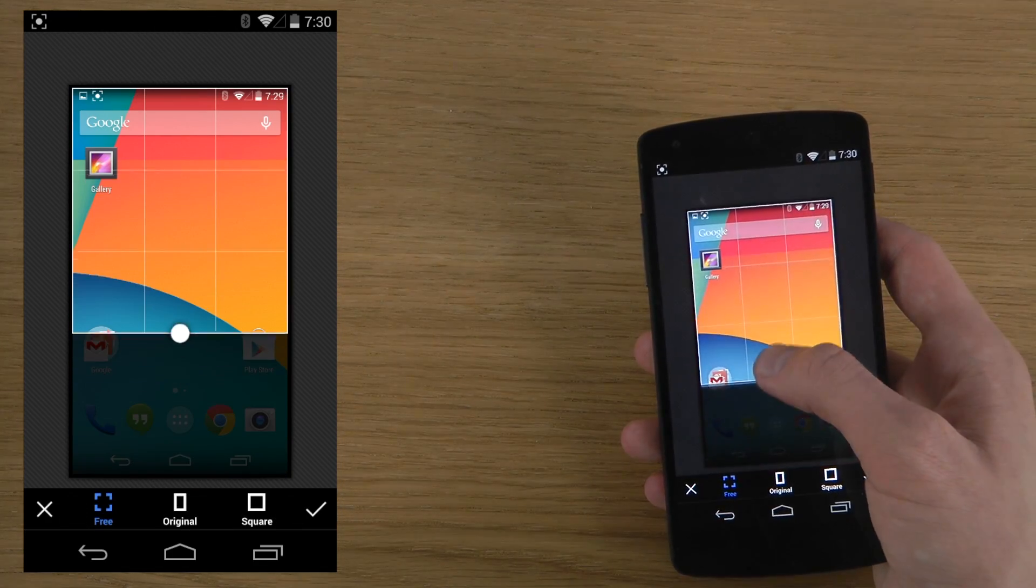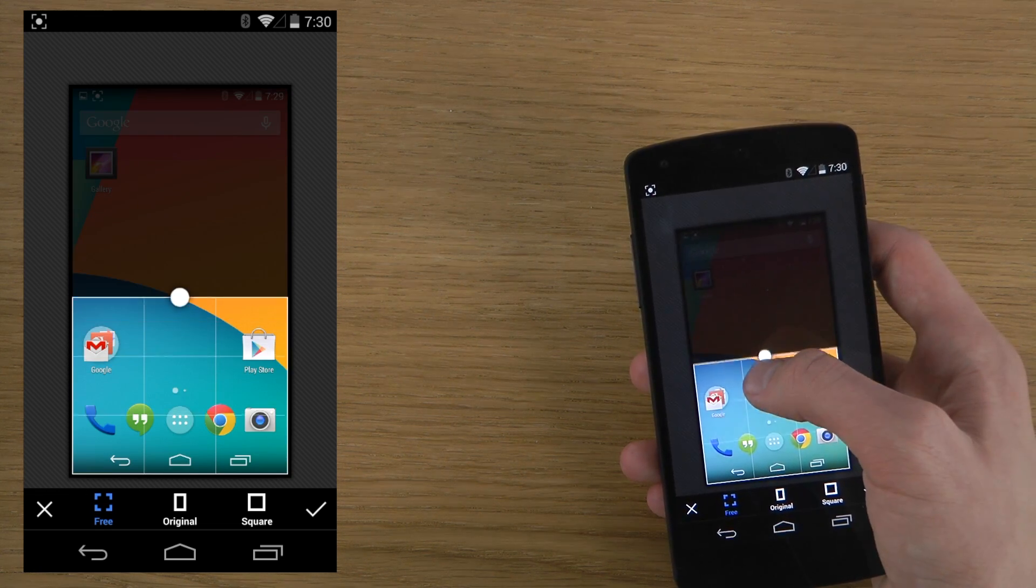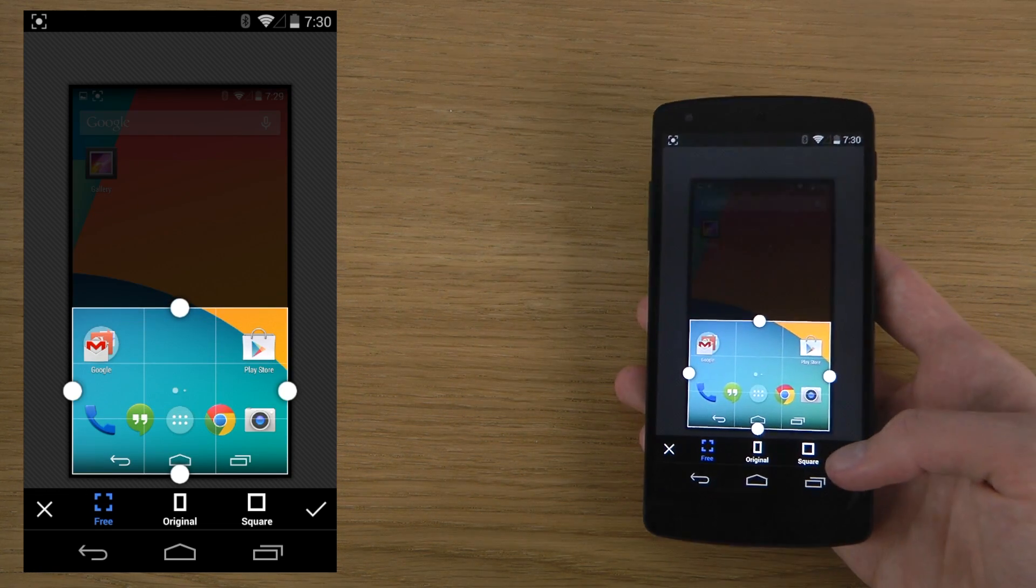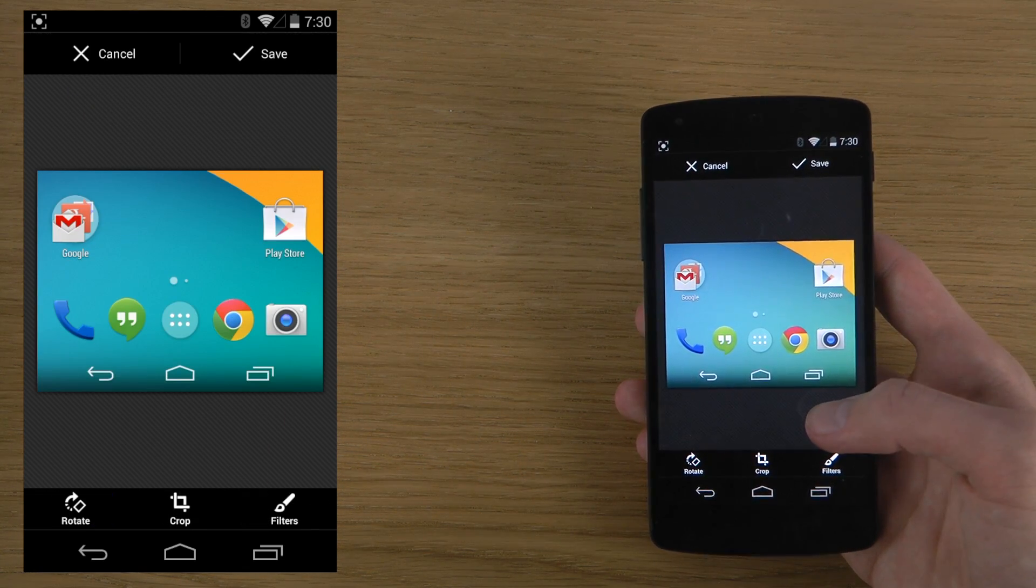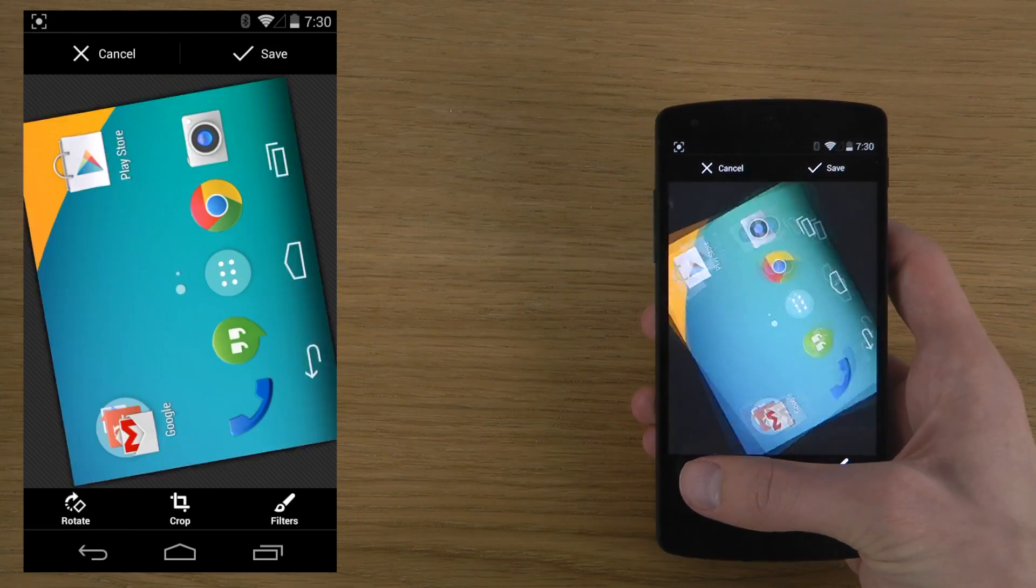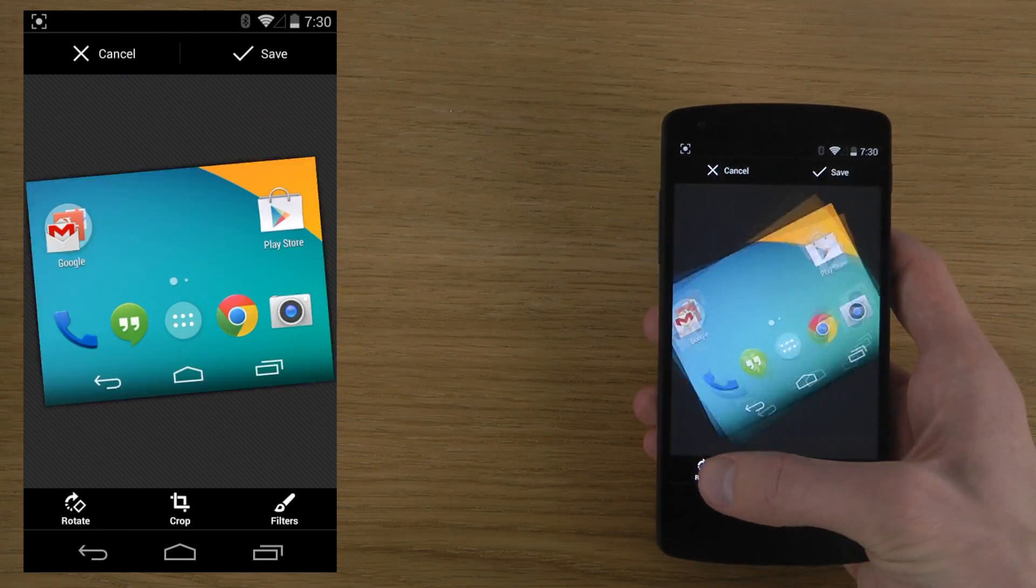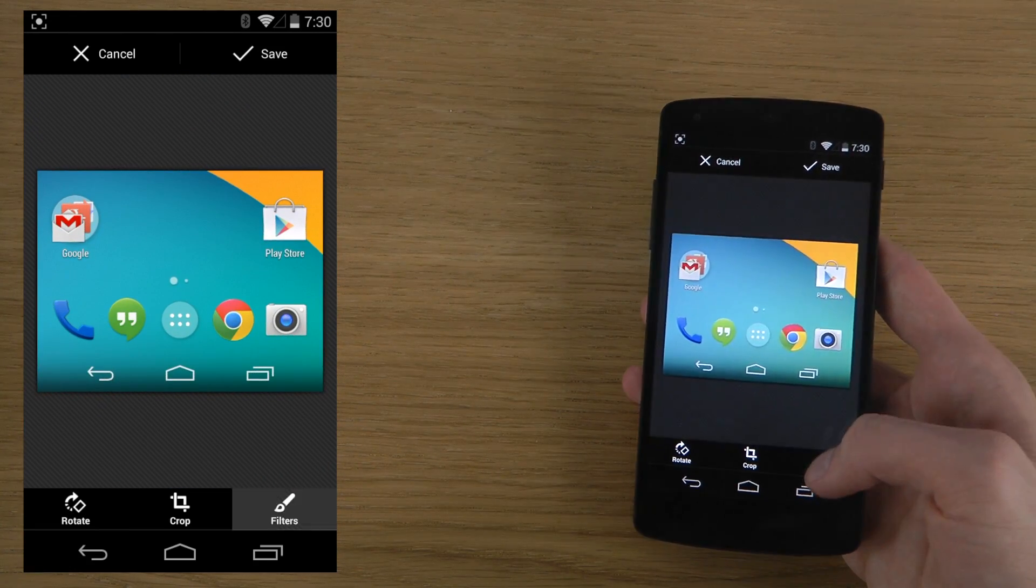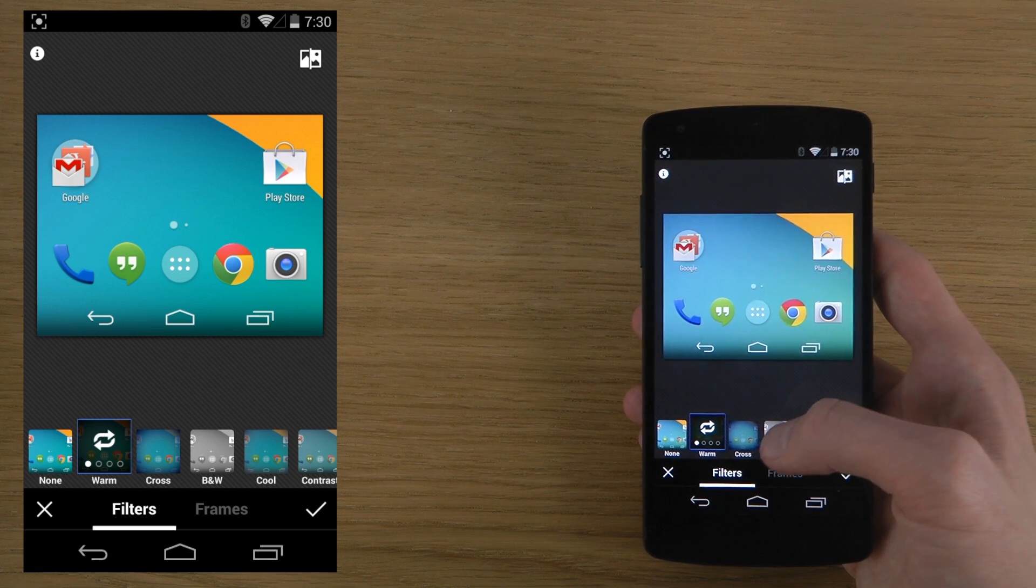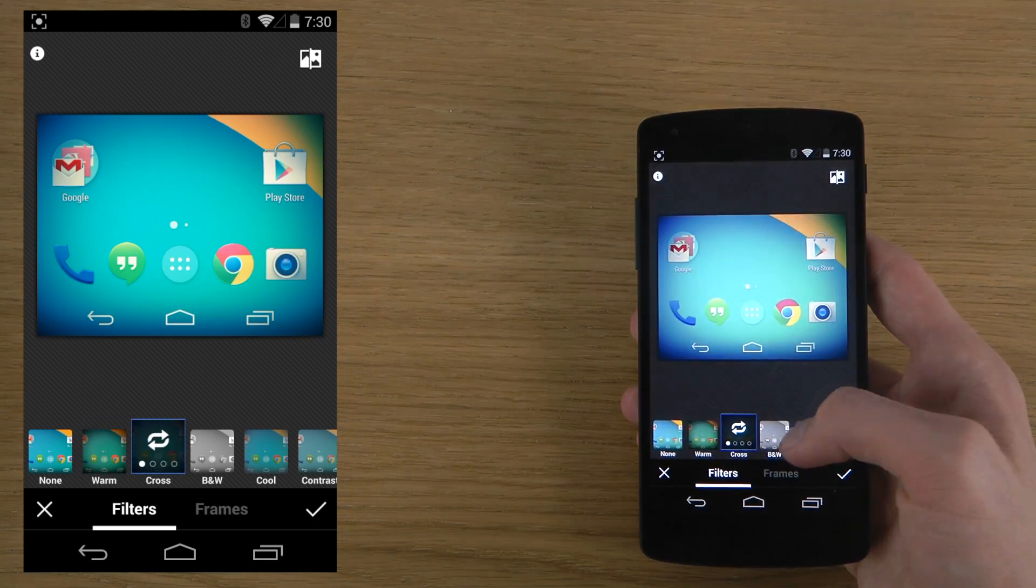like crop it if you want to make it smaller. There we go, sweet. And then what you can do here is you can also rotate it if you want, and then you have these kinds of filters here which...